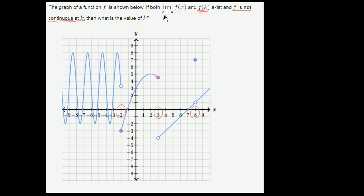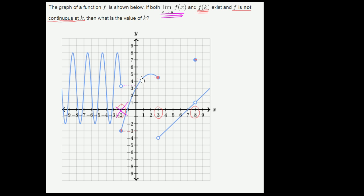Now let's look at this first constraint: the limit of f of x as x approaches k needs to exist. If we look at x equals negative 2, the limit from the left — from values lower than negative 2 — it looks like our function is approaching something a little higher than 3. And the limit from the right looks like our function is approaching negative 3. So the limit does not exist there; you get a different limit from the left and from the right. Same thing for x equals positive 3: the limit from the left seems like it's approaching 4 and a half, while the limit from the right looks like it's approaching negative 4. So this is also not a candidate.